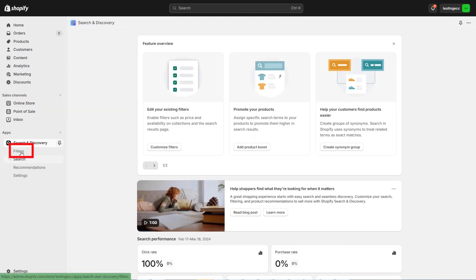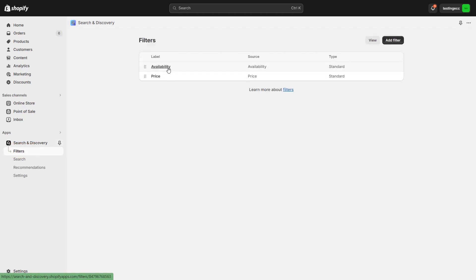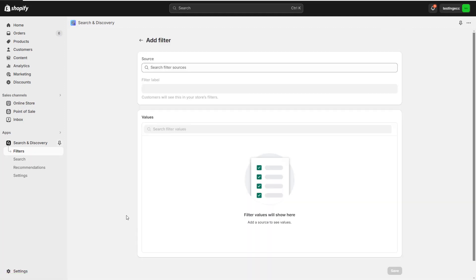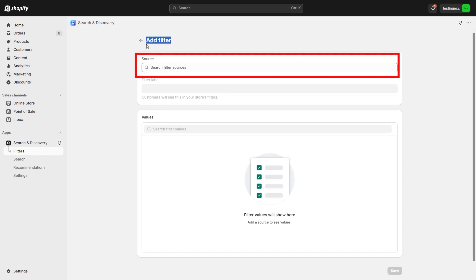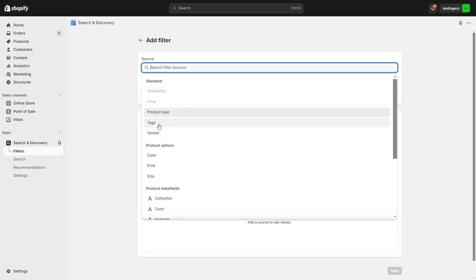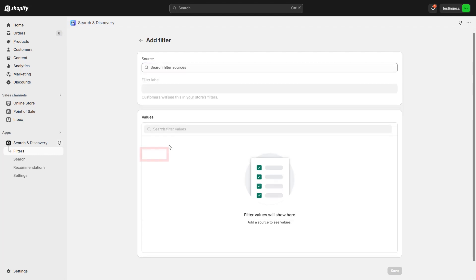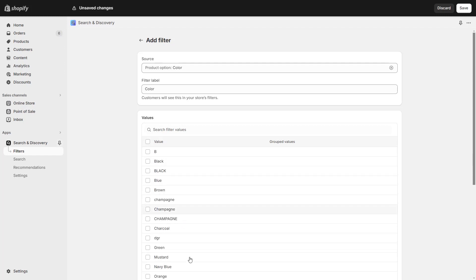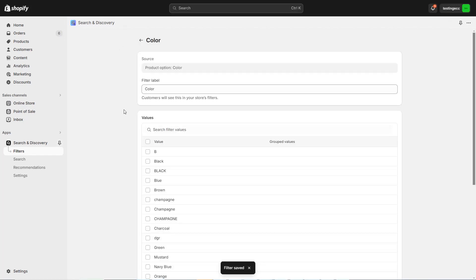Go and click on Filters. From here, you need to add some filters and they will be applicable on the page. I'm adding a new filter by clicking on Add Filter. Here I'm adding the source — where it will take the values from. I'm selecting Colors from the Product Option just to show you an example. You can see all the colors I used on my product pages — they are suggested here and I can select all of them. Now save. The color filter is already added.